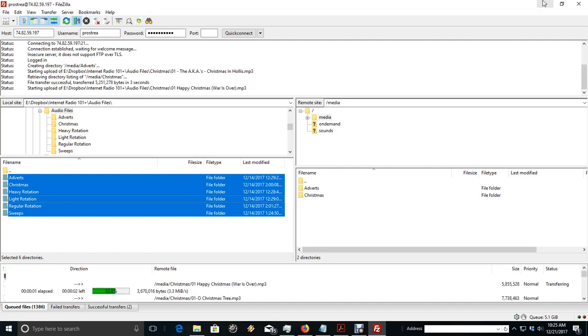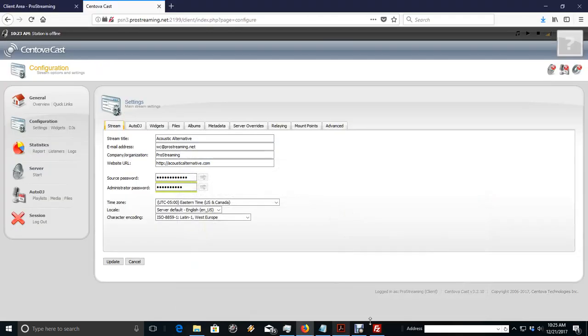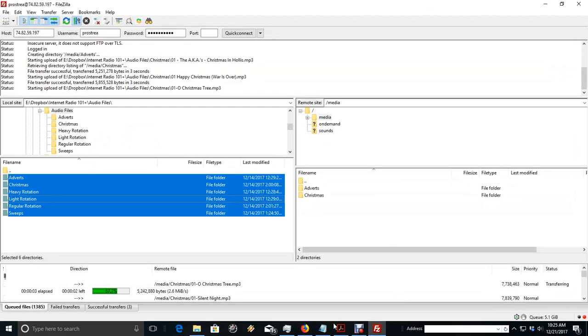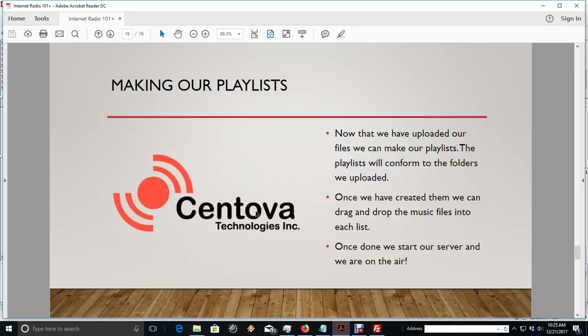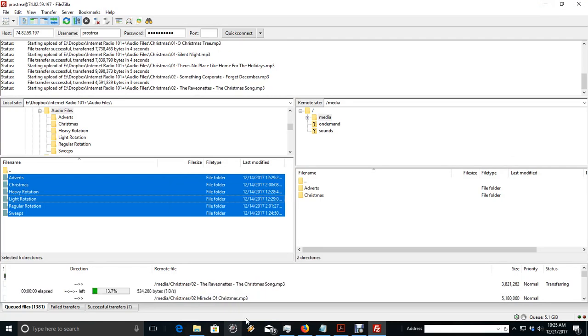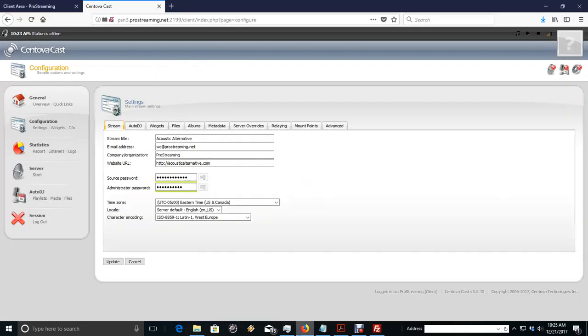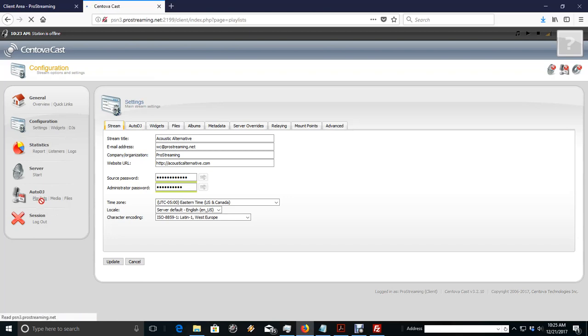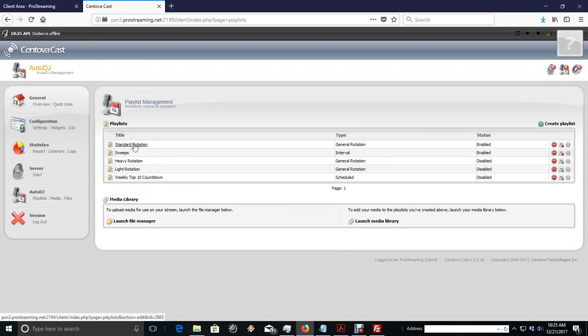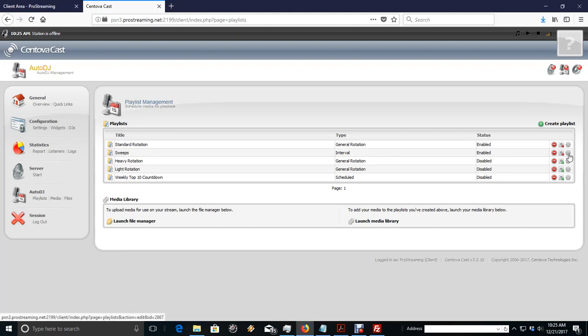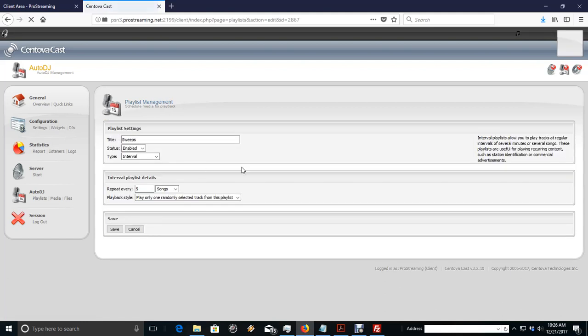Now, while the upload is going on, we can start making our playlist. Remember, we're going to make our playlist just the same as what we're uploading. So, we can go right over here into Syntovacast, and go to Playlists, and there's Standard Rotation, Sweeps. I change Station Identification to Sweeps. You simply go in here, and you change the title of it.